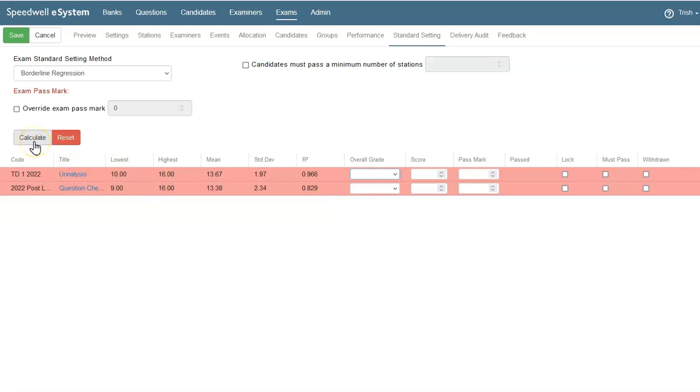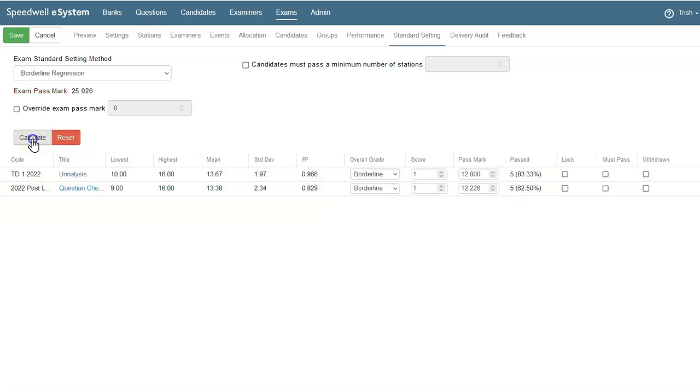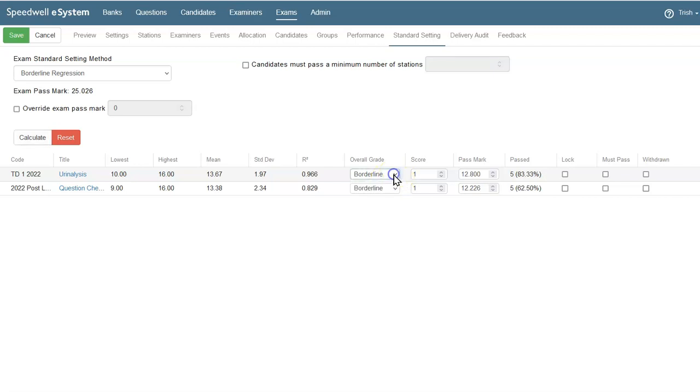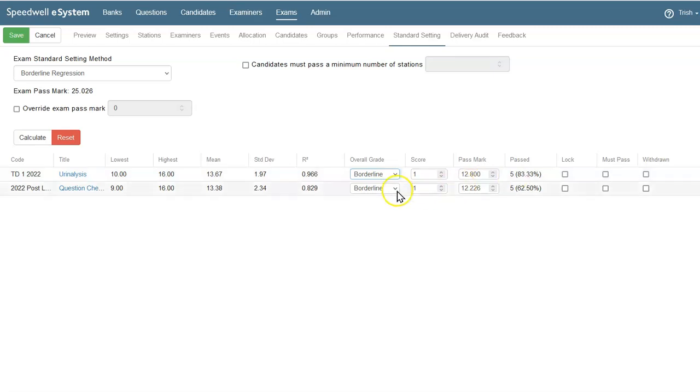When I click Calculate, we can see the exam pass mark is calculated above. The eSystem has automatically selected the borderline from the overall grade, along with the corresponding score, which is 1, and it's used that linear regression from the graph to calculate the pass mark and to show how many students have passed with a borderline for each of the stations.